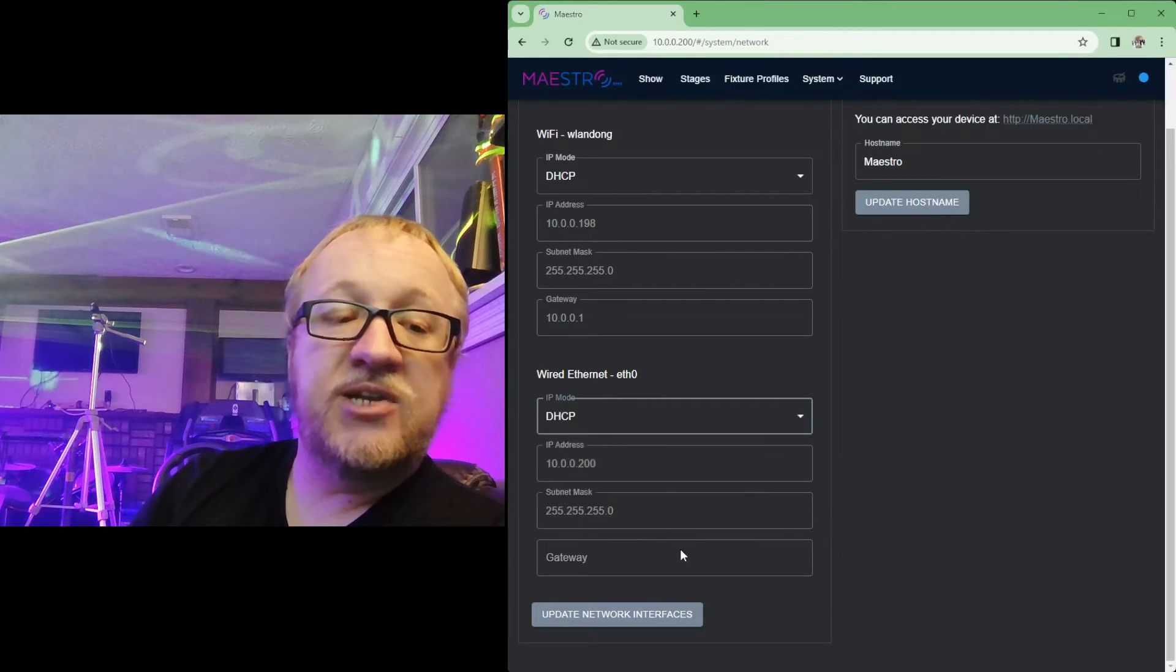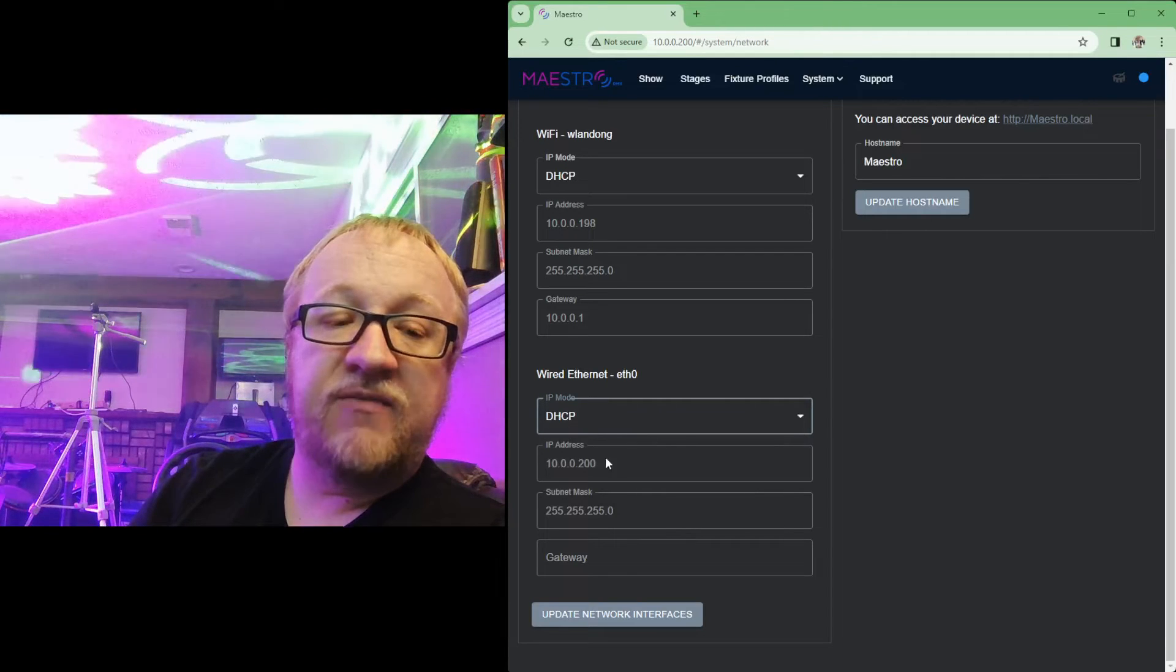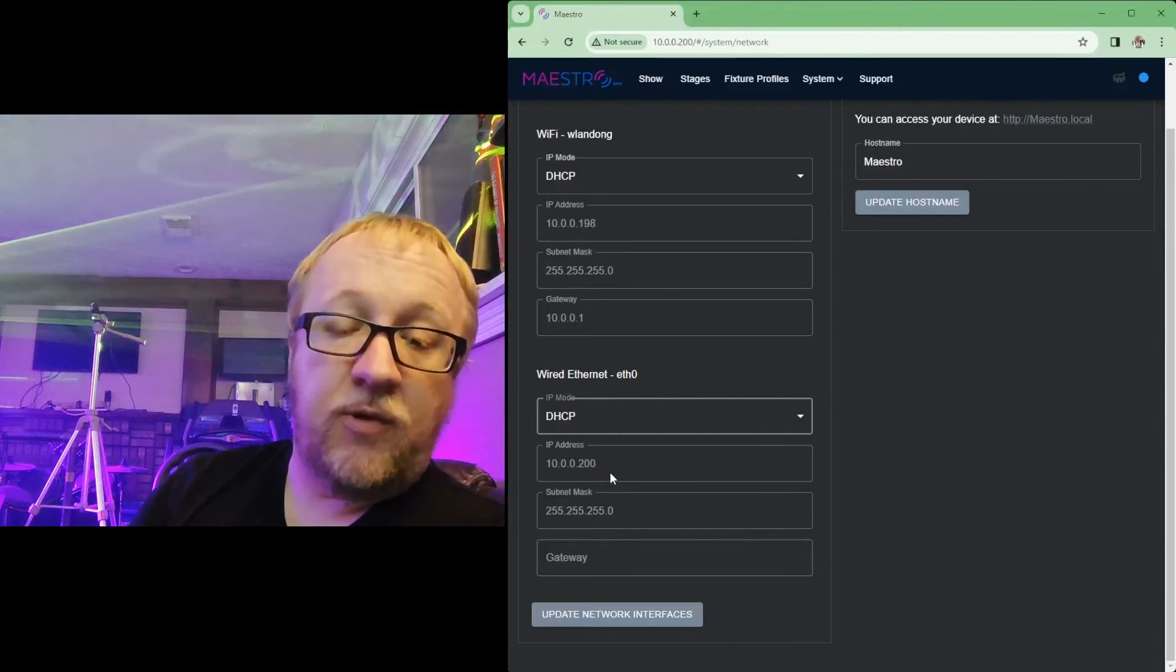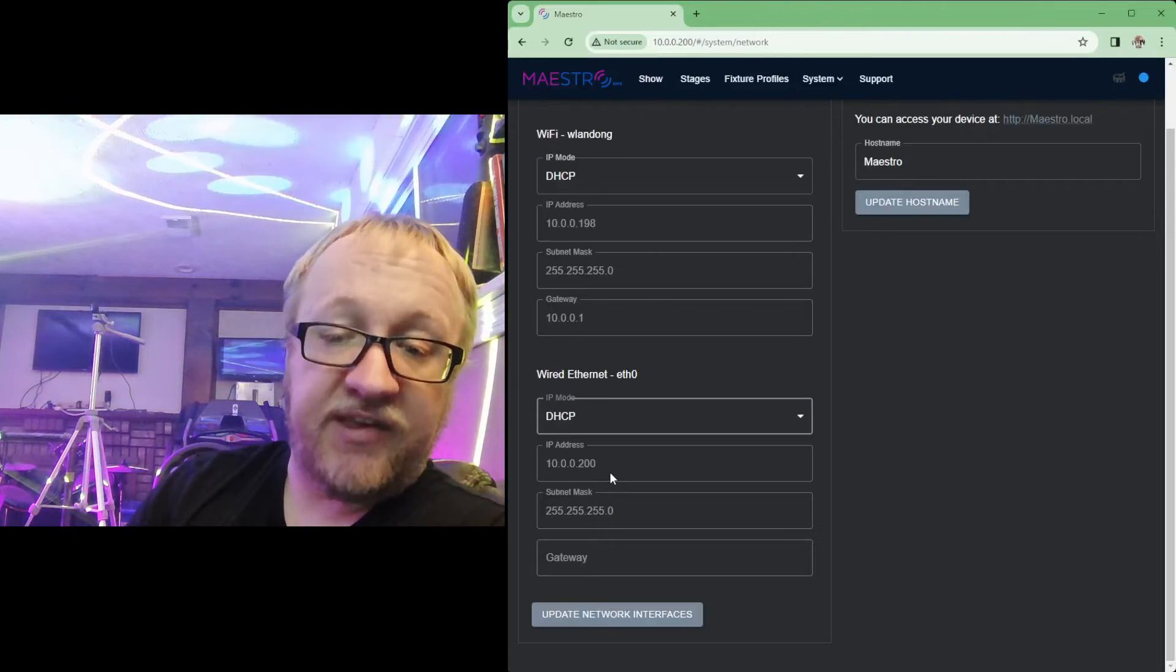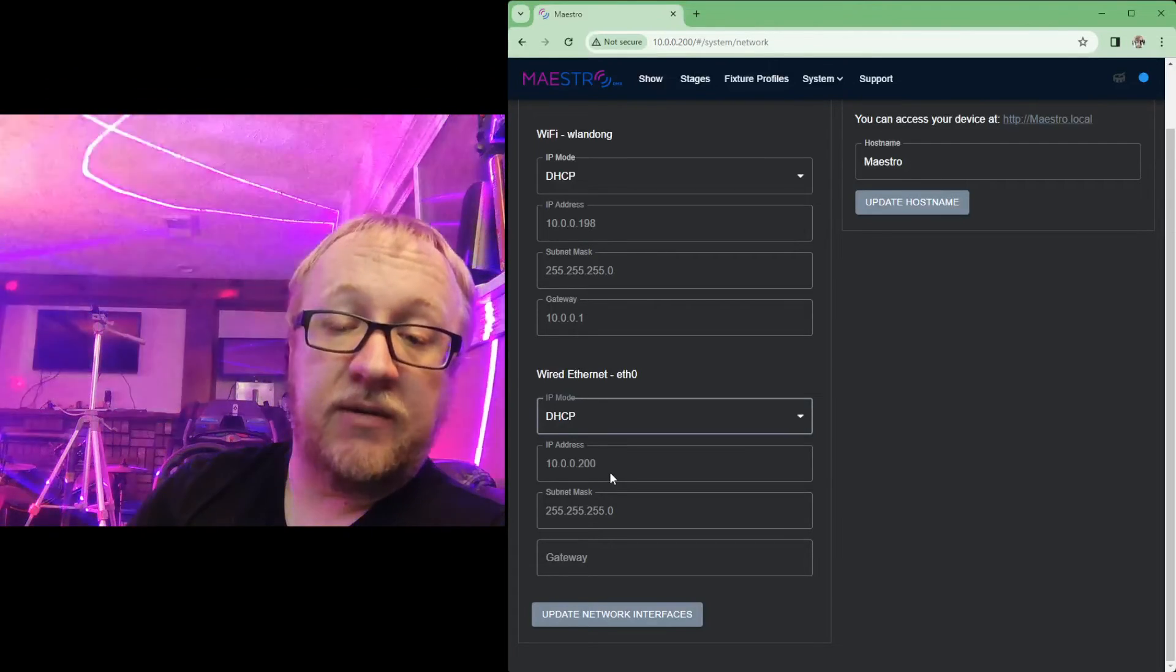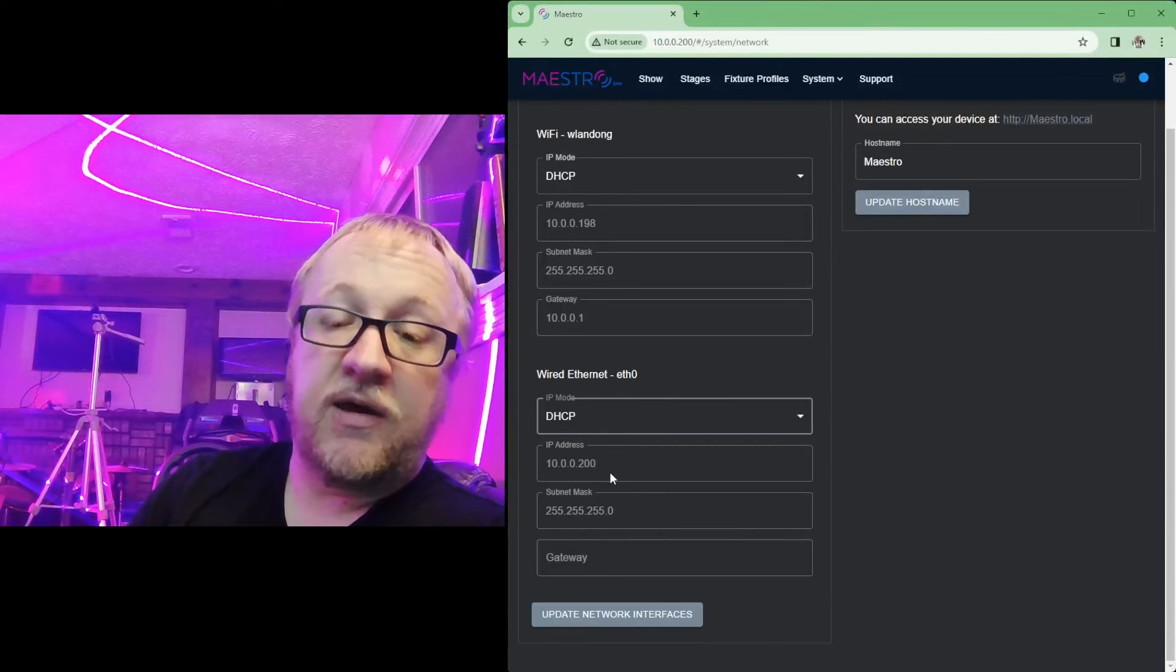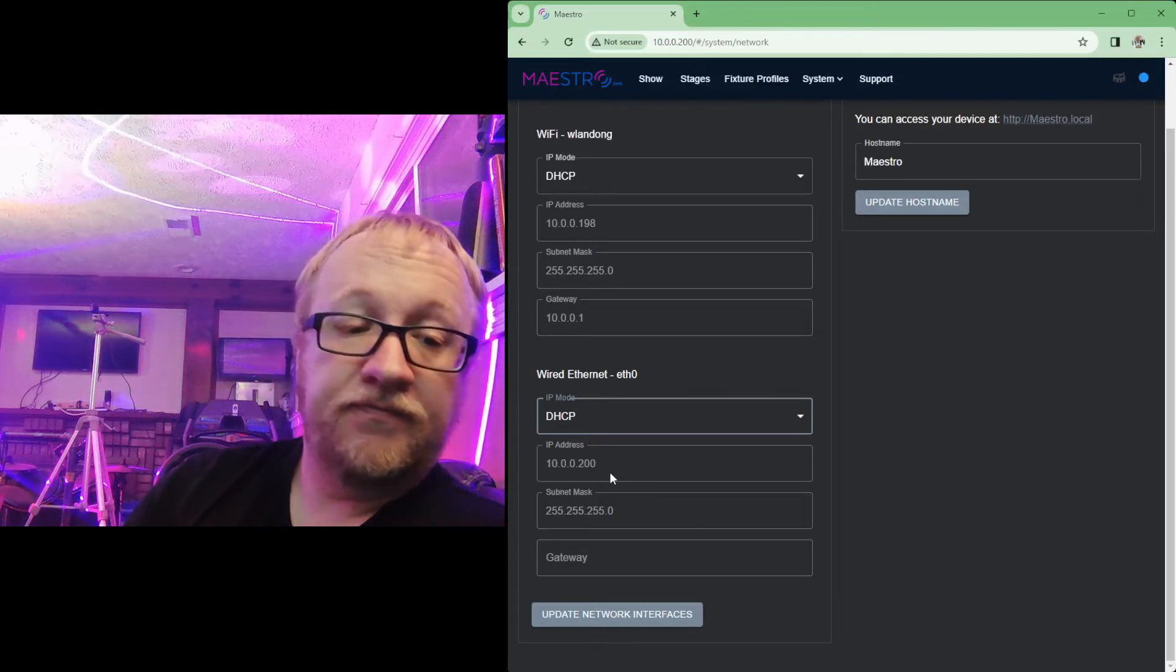But you can also change this from static to DHCP. Changing this to DHCP will then have Maestro connect through the ethernet wire to your router and request an IP address, and your router will give it an IP address. And then you'll be able to connect to Maestro using that router's IP address, or the IP address that router gives Maestro.